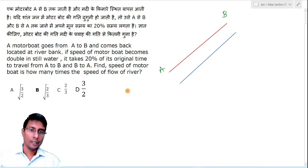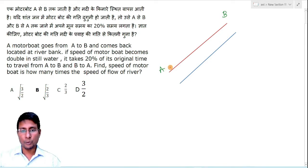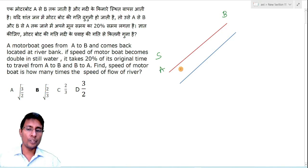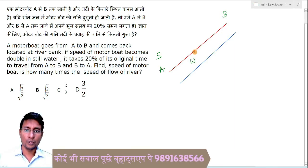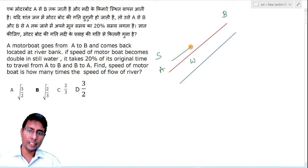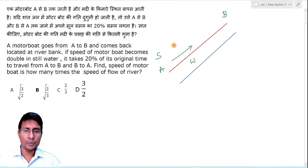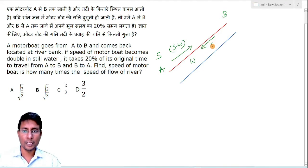The speed of the motorboat is S and the speed of the water is W. If you go against the water, the water will oppose — meaning if you go in the upward direction, your speed will be S minus W. With the flow of water, the water will help, so your speed will be S plus W.